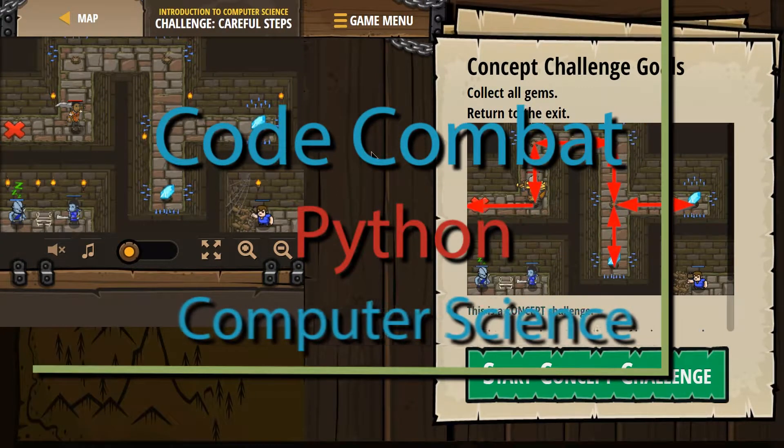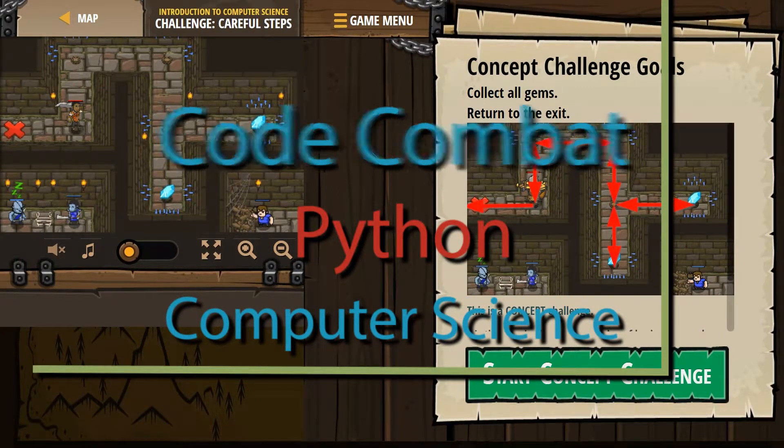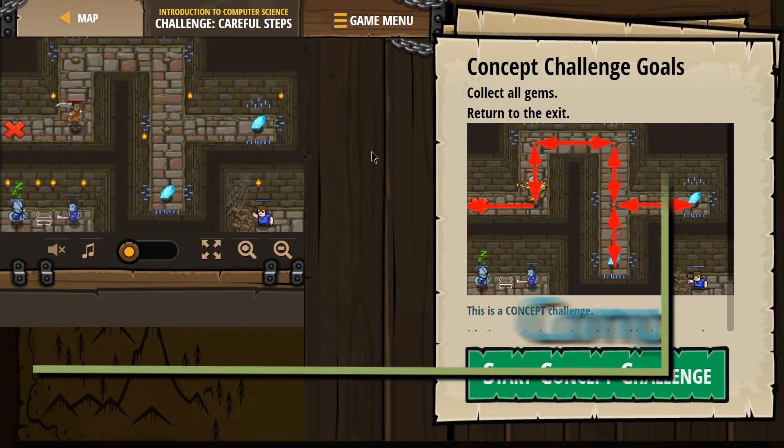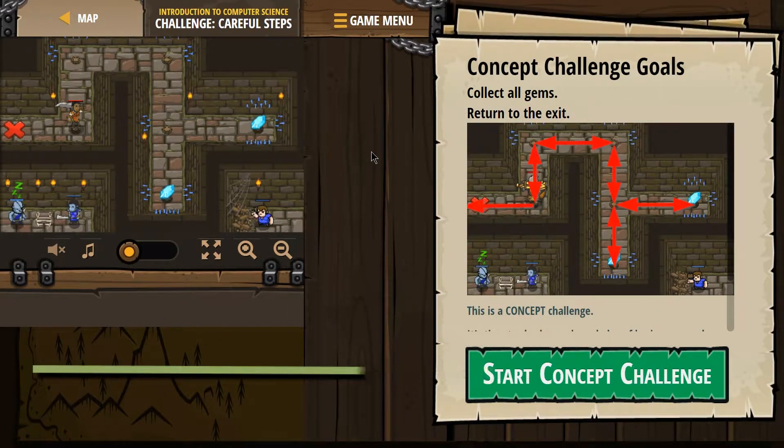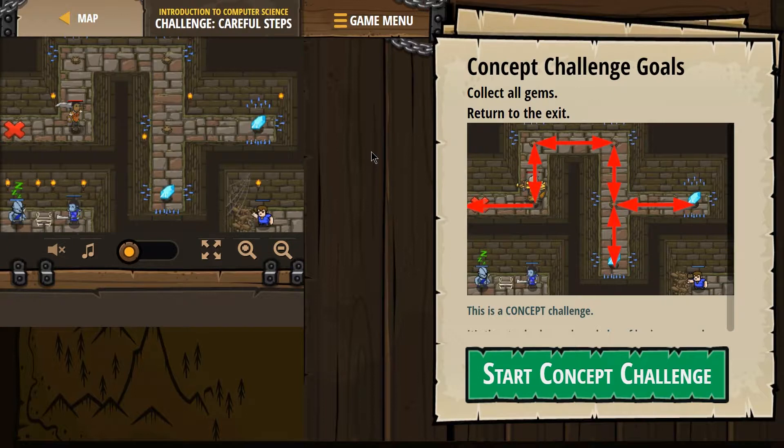This is Code Combat. I'm working on the Concept Challenge Careful Steps, the Python version. If you're doing this as a class, this is part of the Introduction to Computer Science.